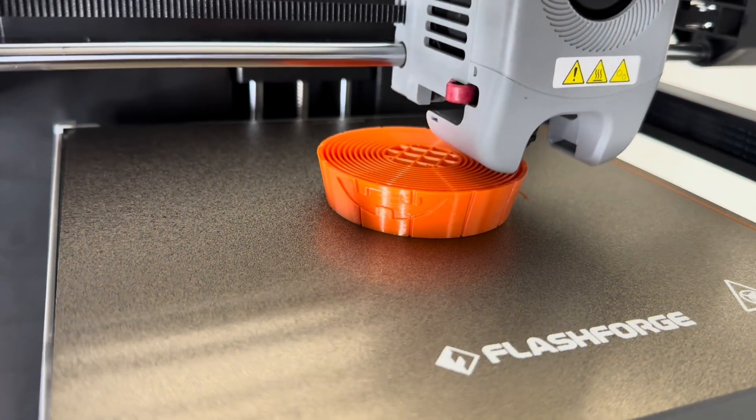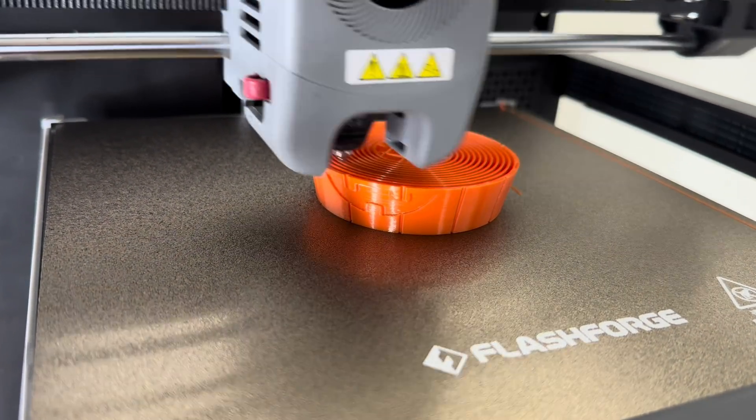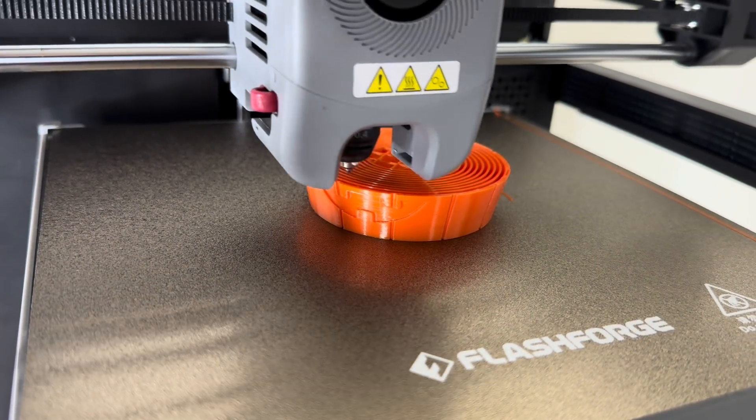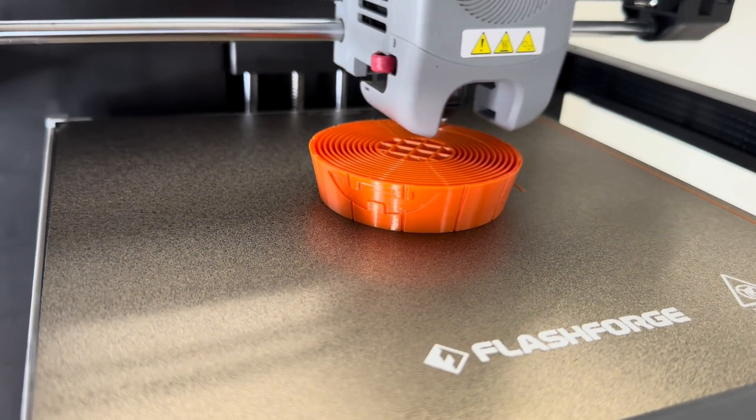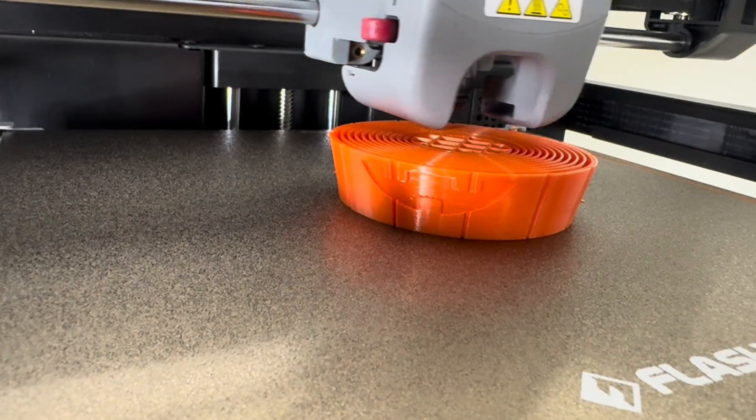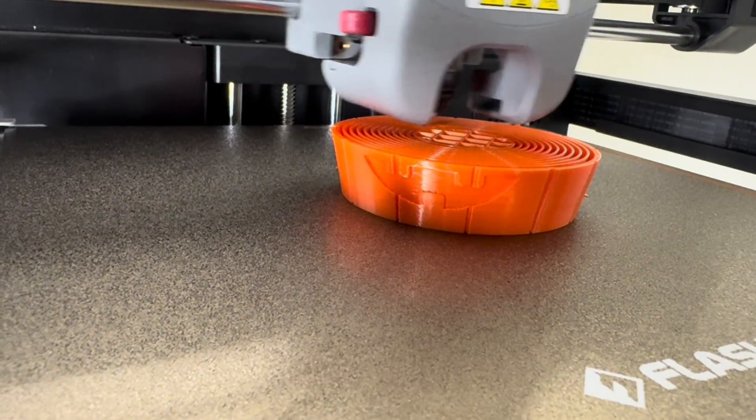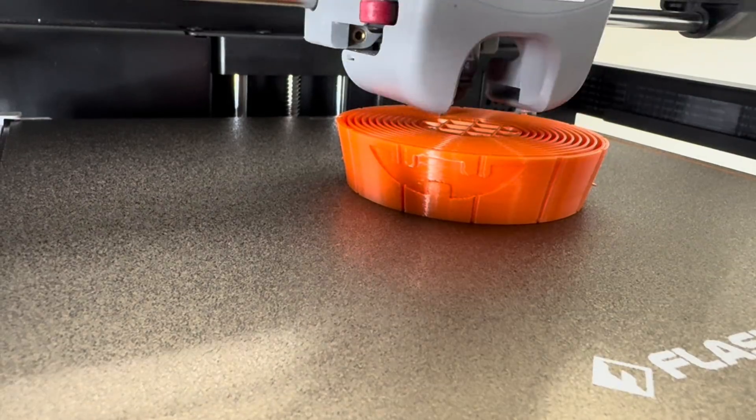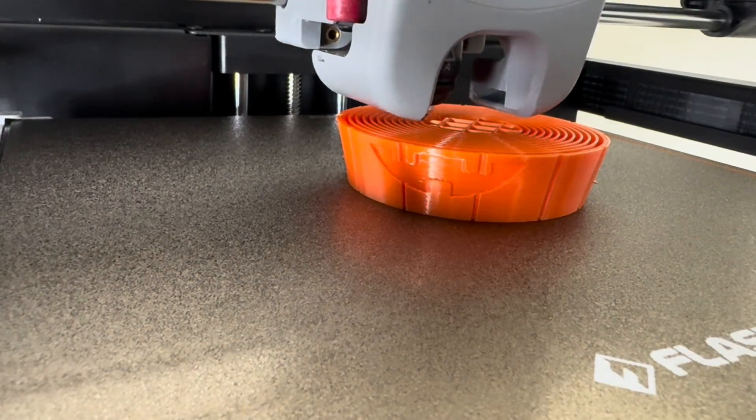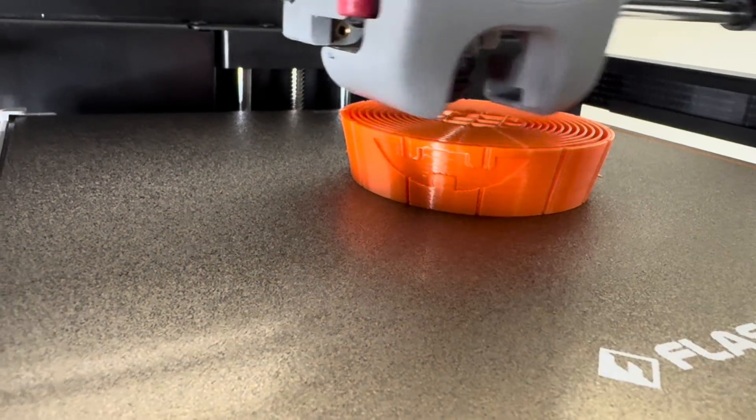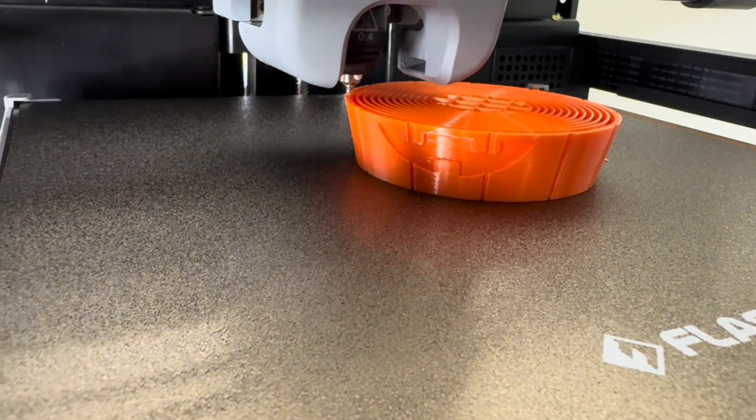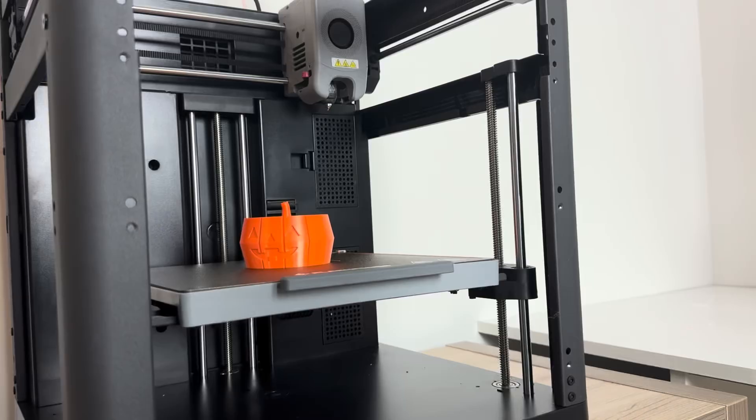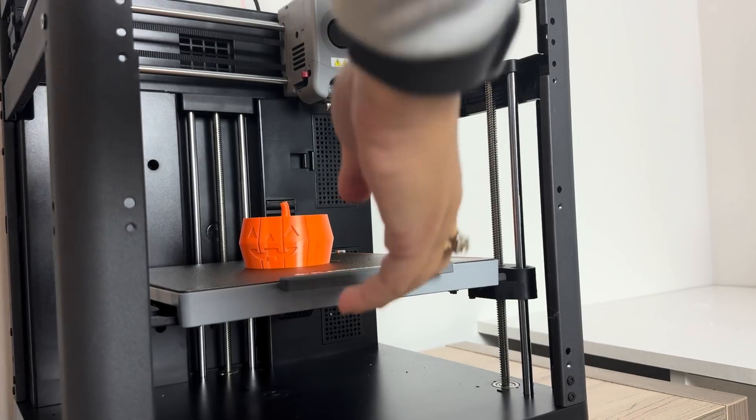And here you can see my printer in action. I chose this design also partially to show you because it's a pretty intricate design. It requires a lot of accuracy so that those fidget pieces can move nicely within the design, not fall out and keep the design together.